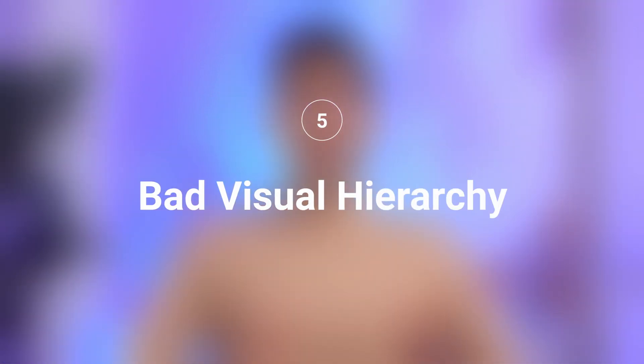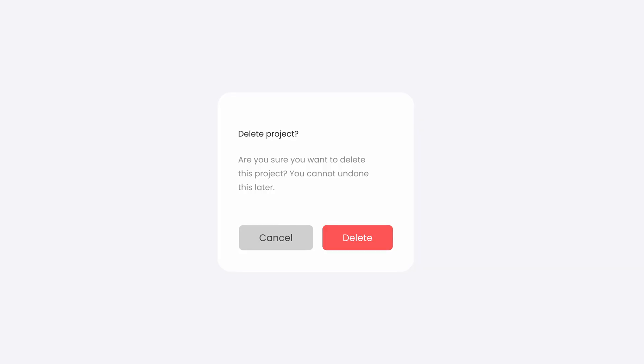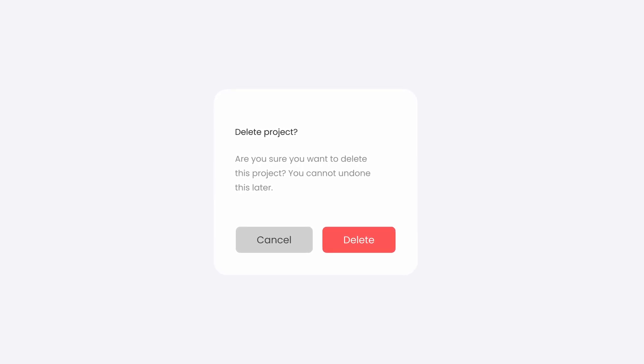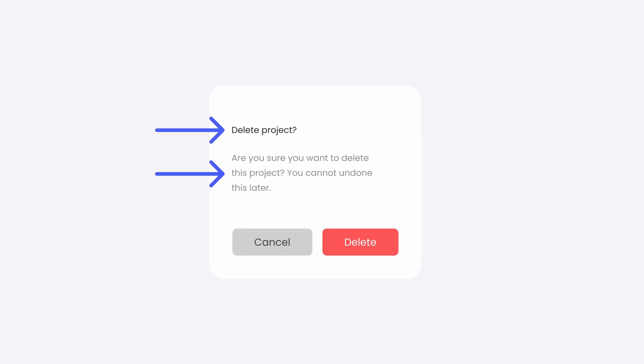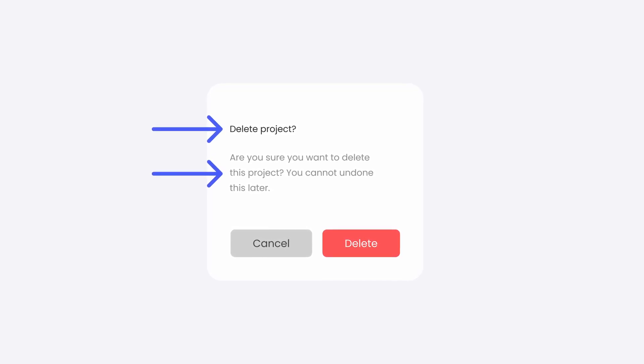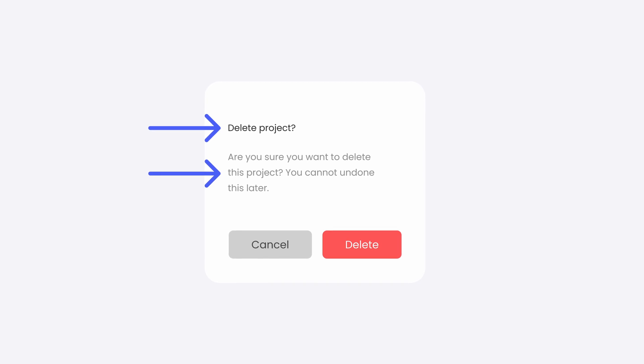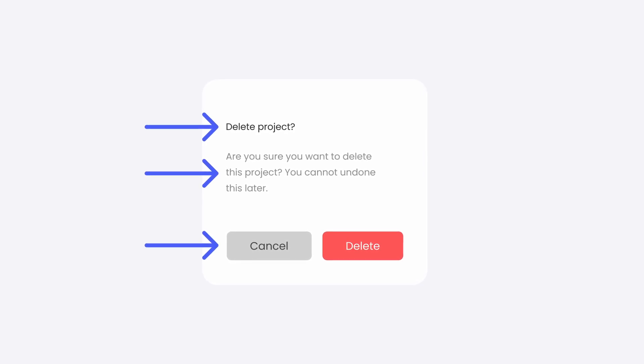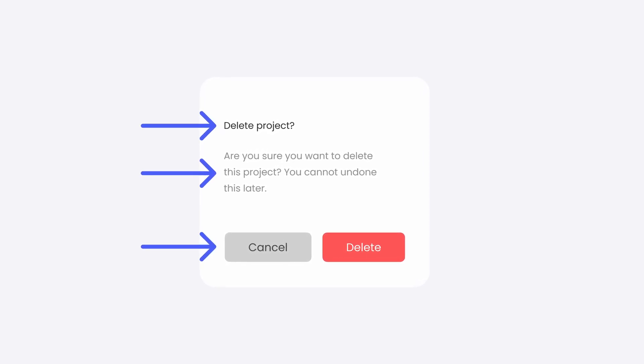Mistake number five: bad visual hierarchy. Having a good visual hierarchy in UI design can help the user scan the content of your app or website easily and quickly. Let's take a look at this modal card. Did you notice the issues here? As you can see, we don't have a good visual hierarchy because our title and the body text use the same font size and weight, and also we didn't use two types of buttons to indicate their level of importance.